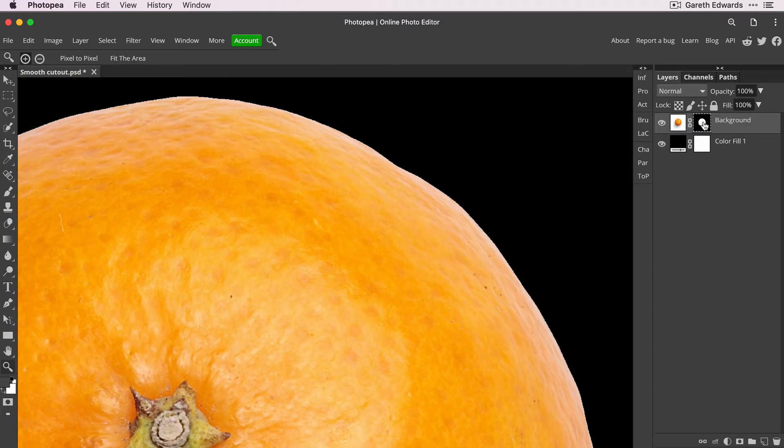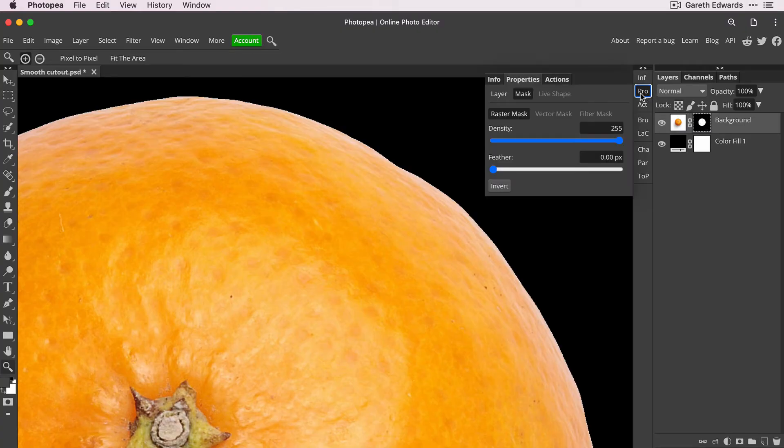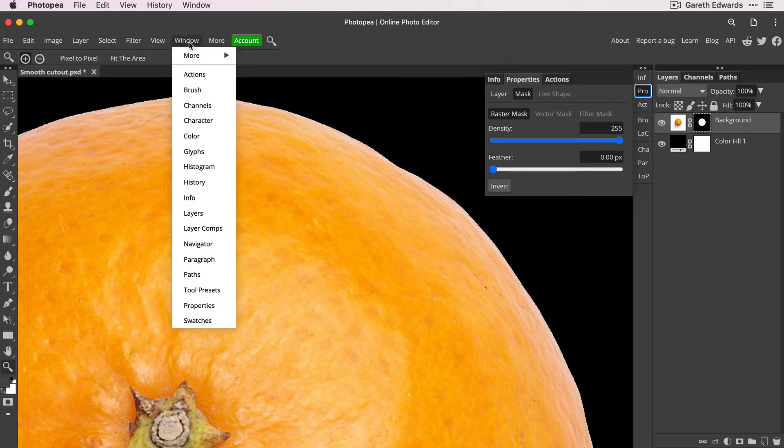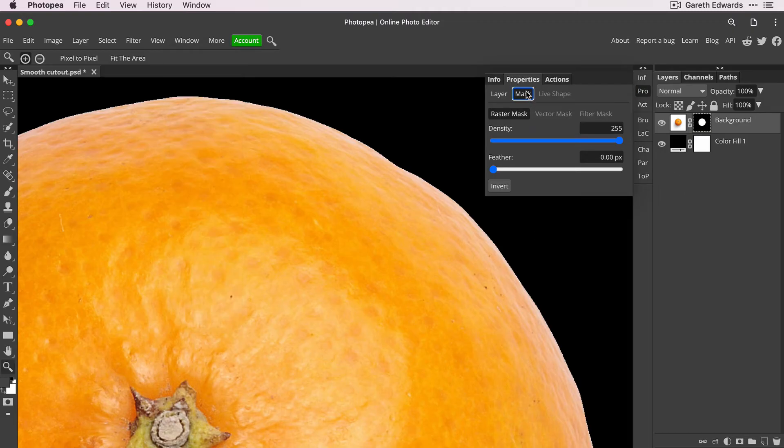And that is just again with the layer mask still selected, go to your properties panel. And if you don't have this on your screen, you can access it by going to the window menu and going down and click on properties and it'll appear. And make sure that the mask button is selected.